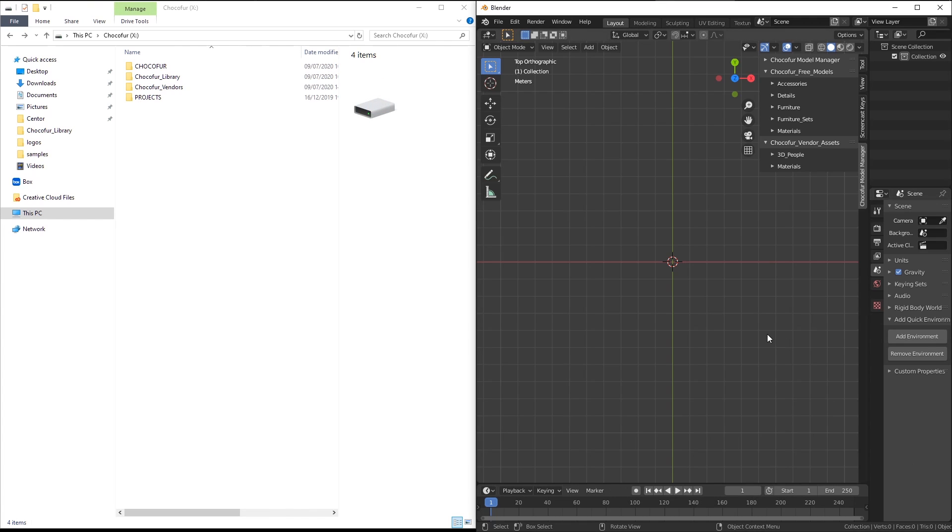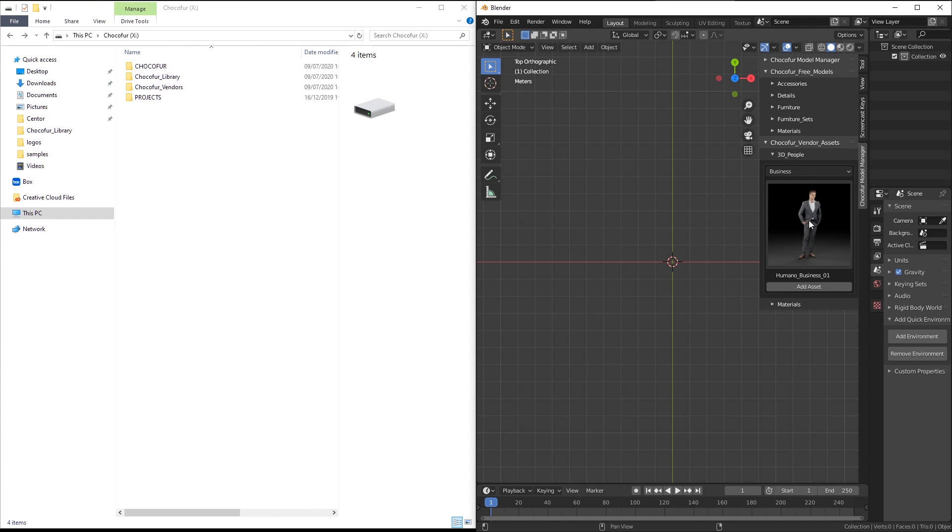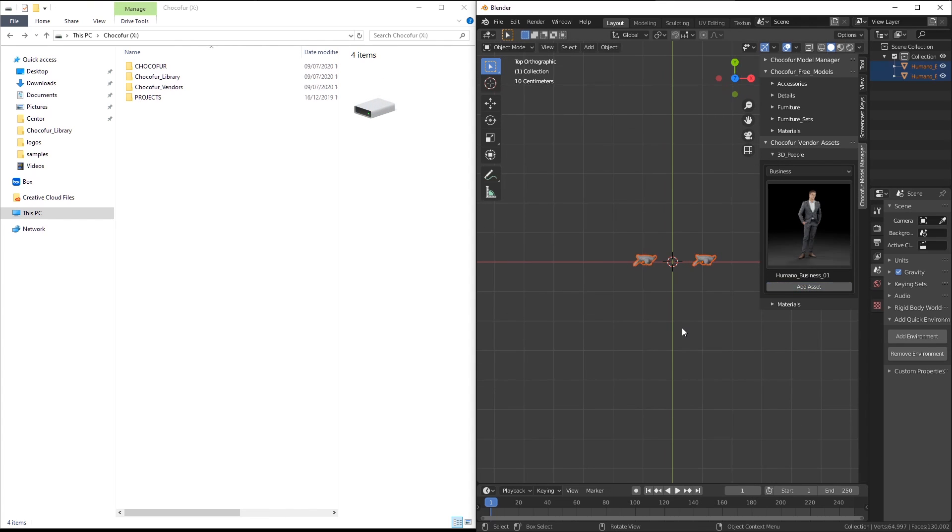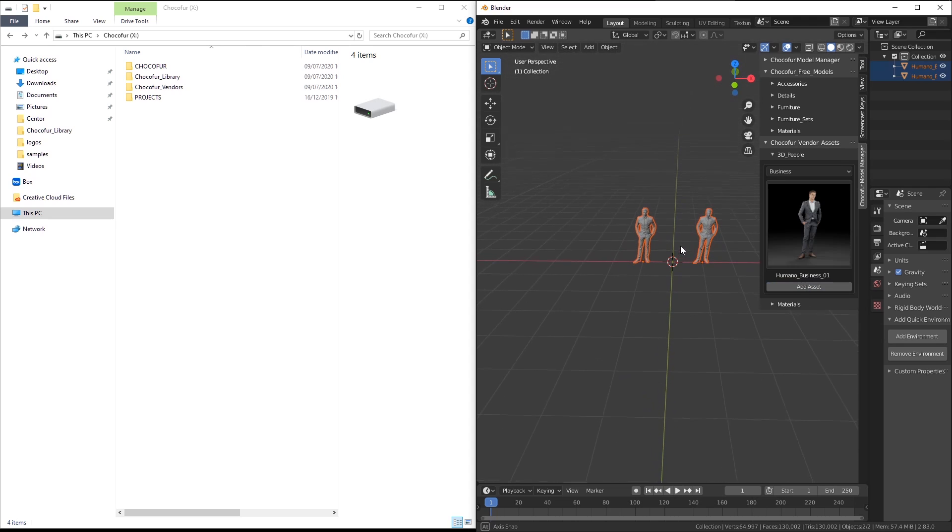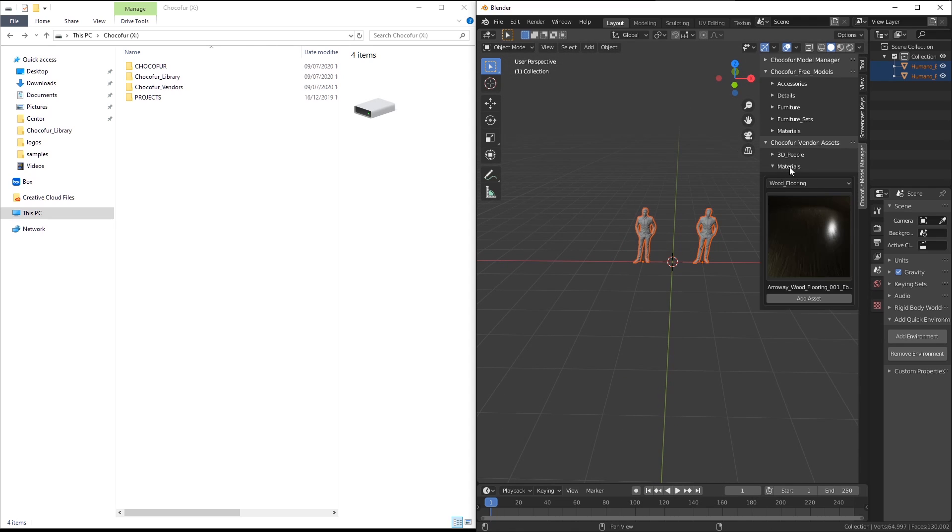With everything set up correctly, you are now able to add the extra vendor 3D models to your Blender scenes.